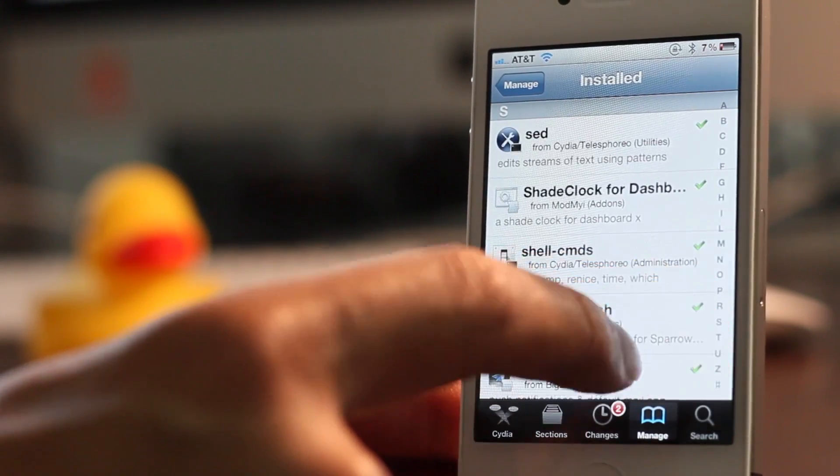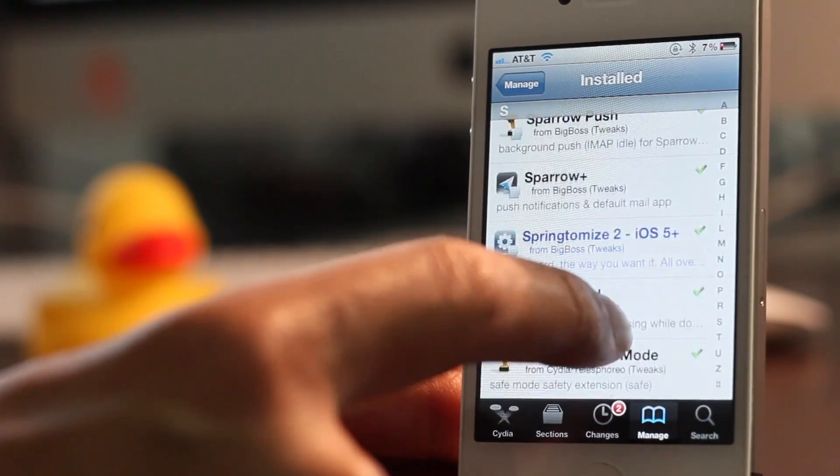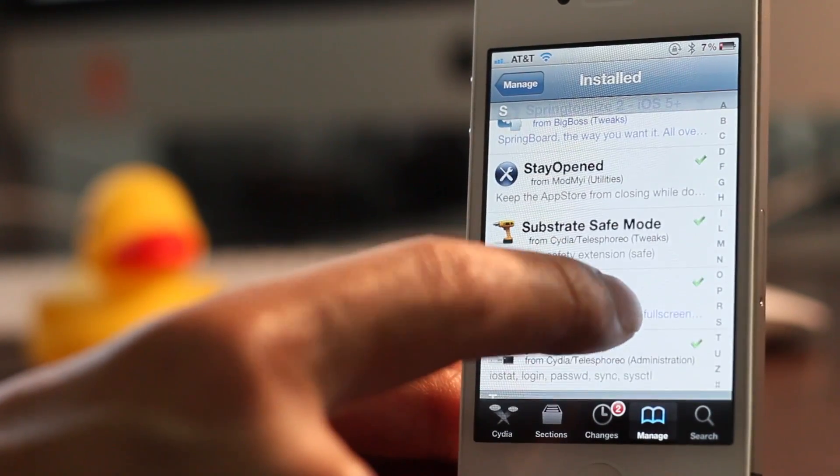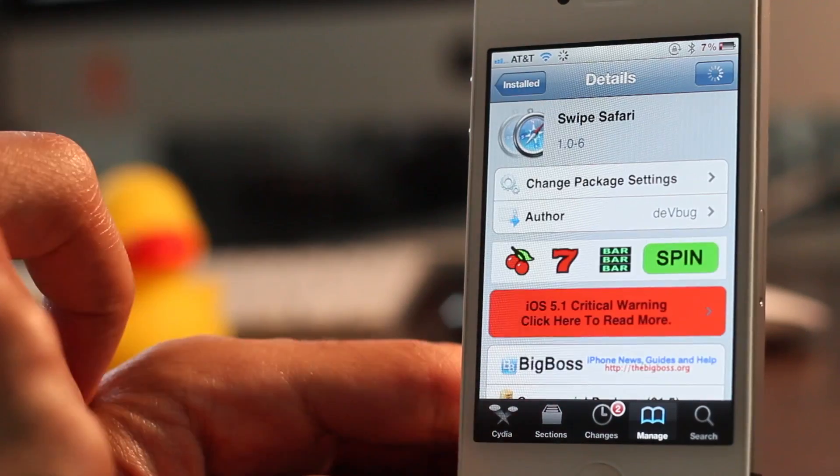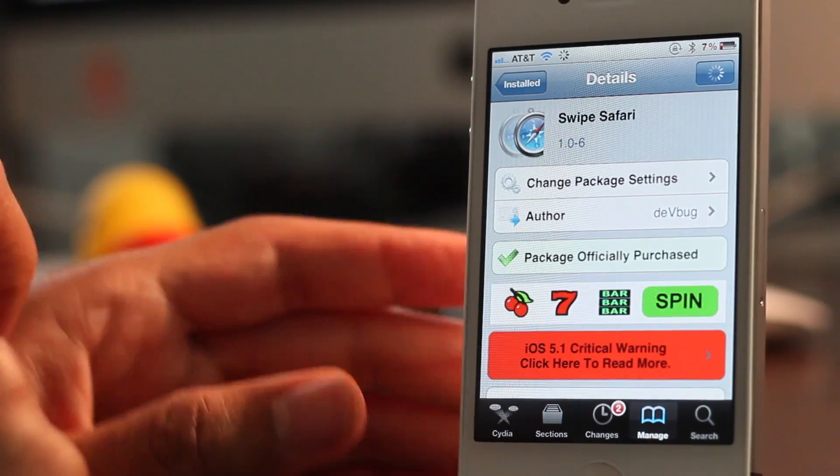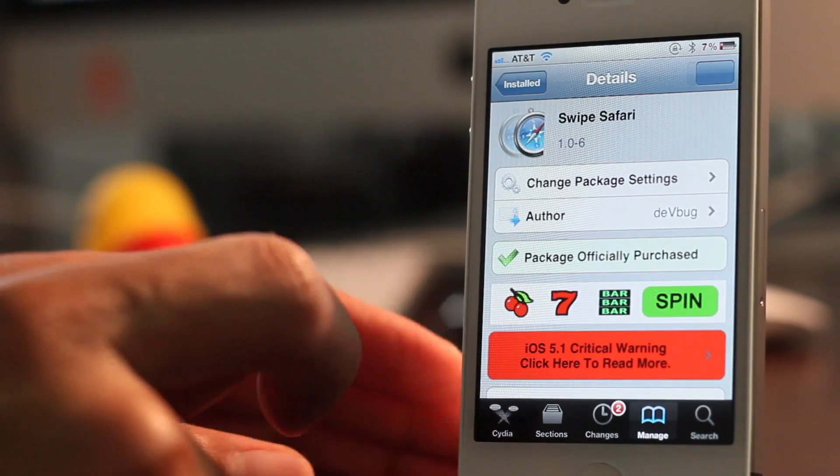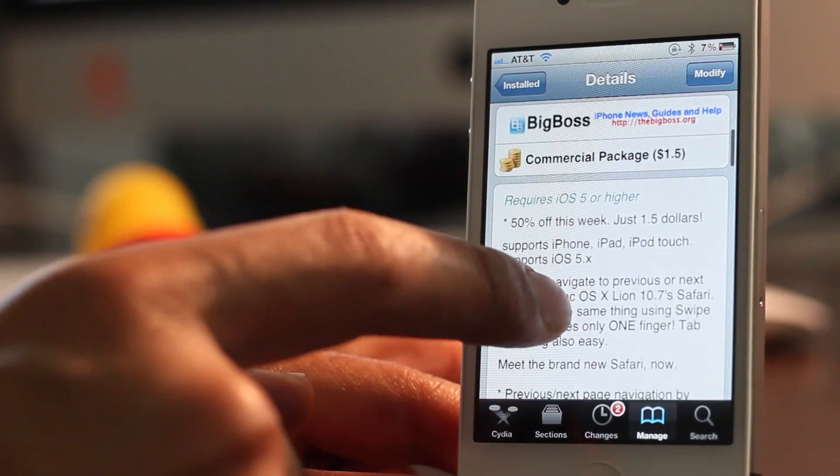It is called Swipe Safari. You can buy it now for $1.50. This is for a limited time, 50% off. So this thing will actually cost $3 eventually.